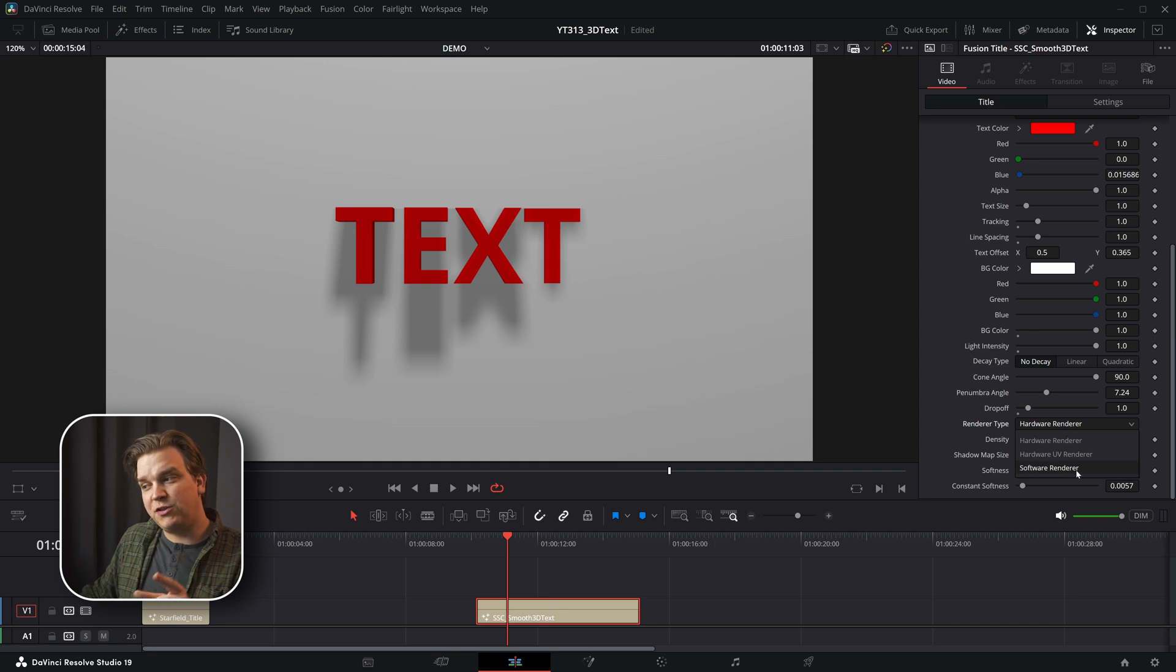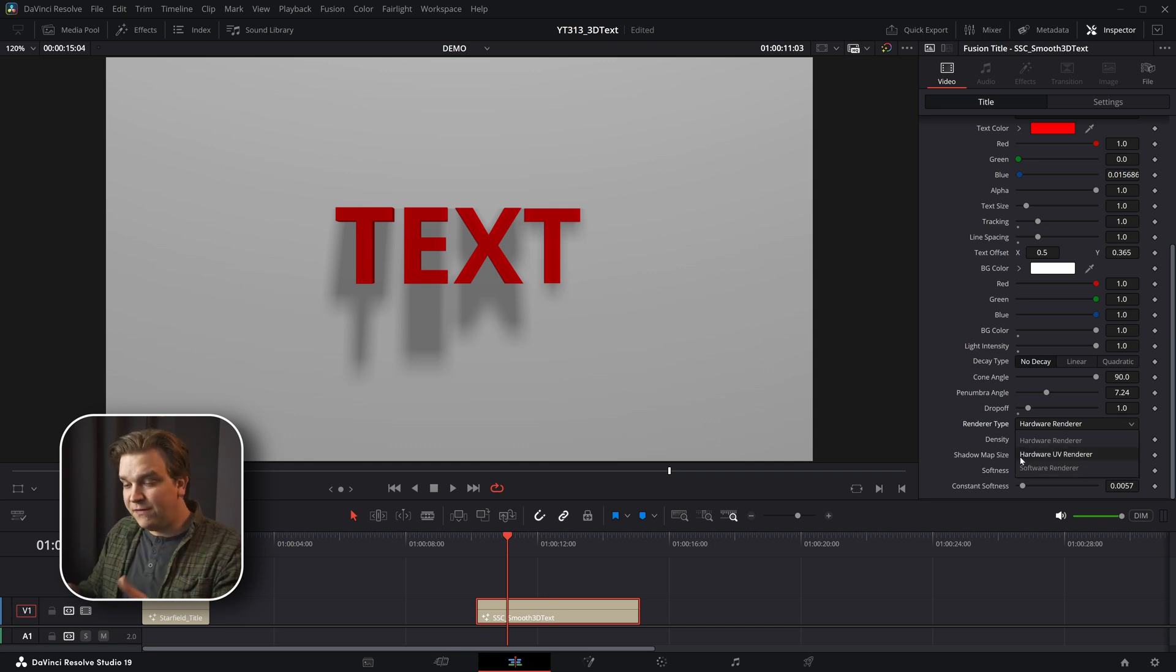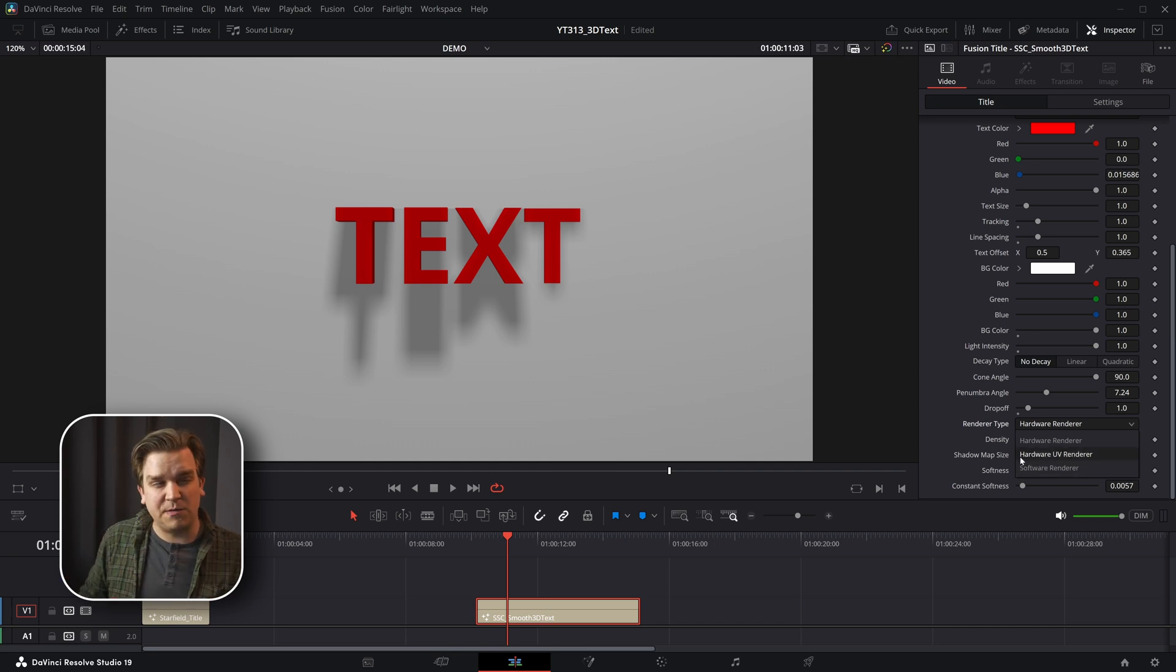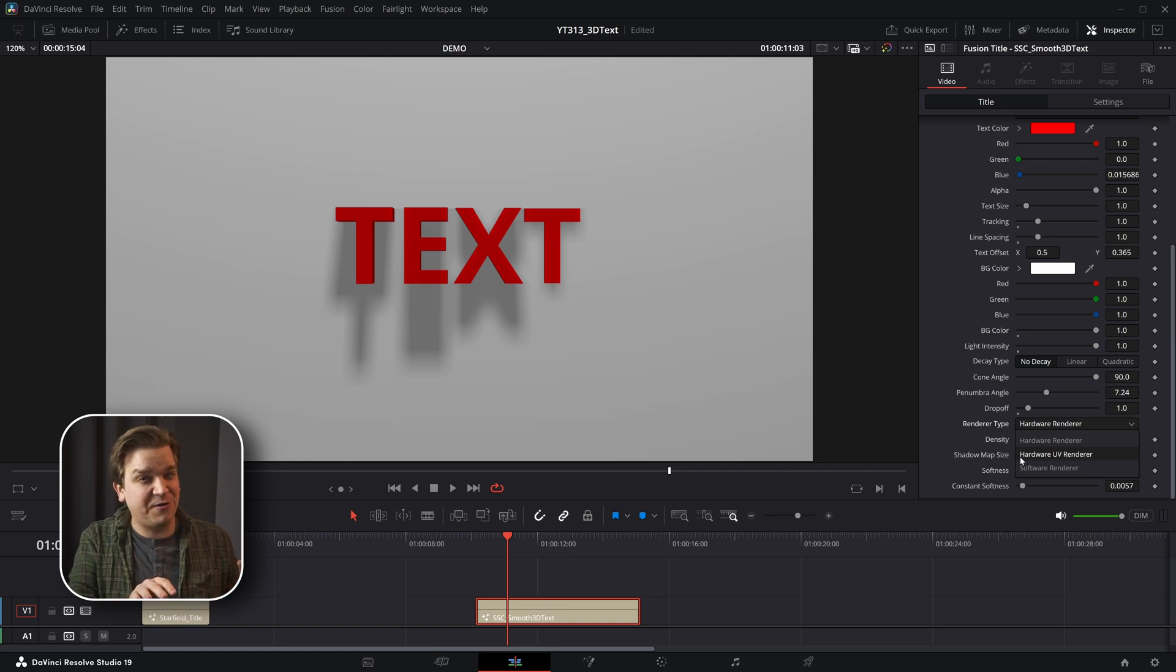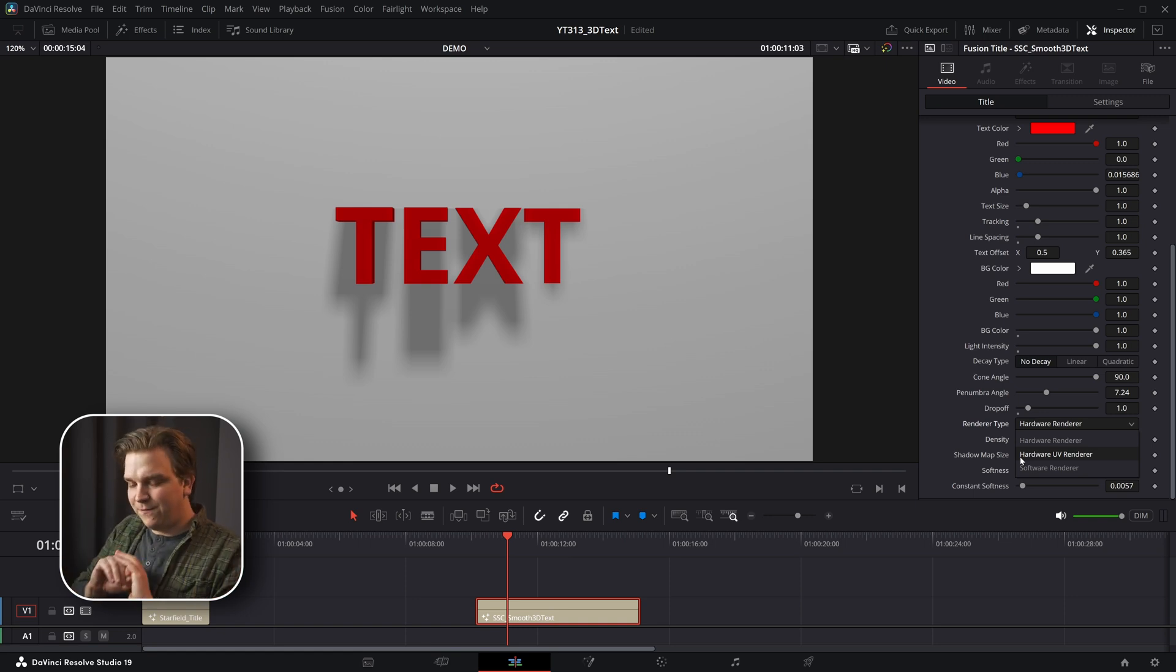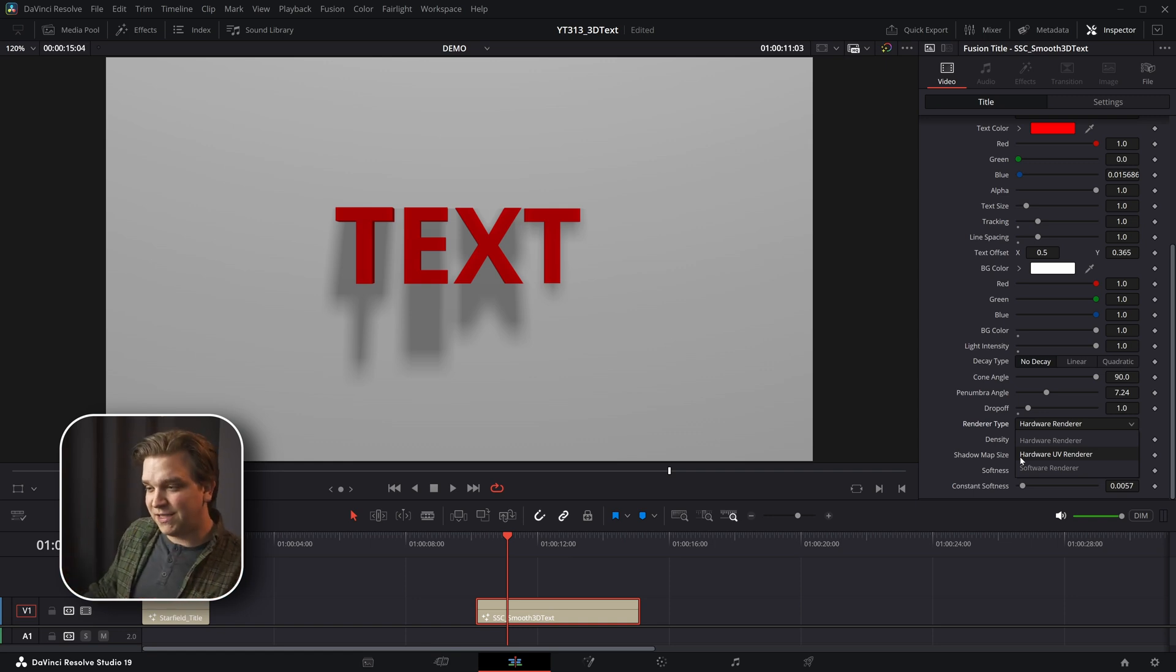If you set this over to the default, I believe software renderer, even on my system, that takes a lot longer, but I kind of feel like for some of you that might be your only option. So just be prepared. This effect could be beefy on some systems.